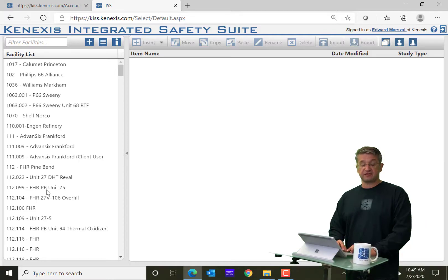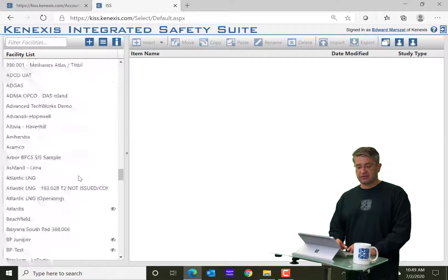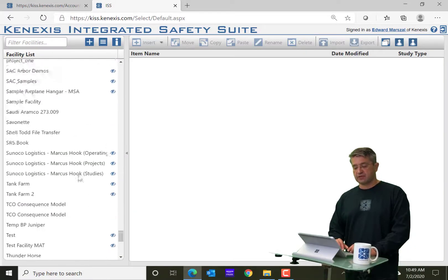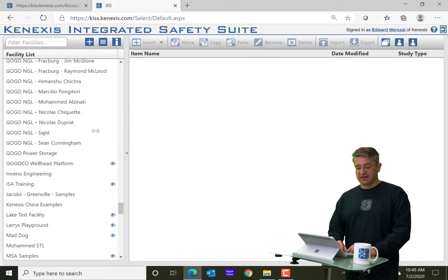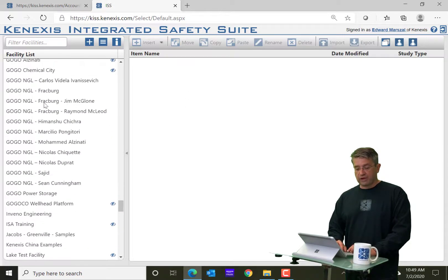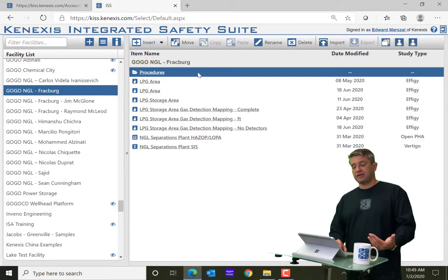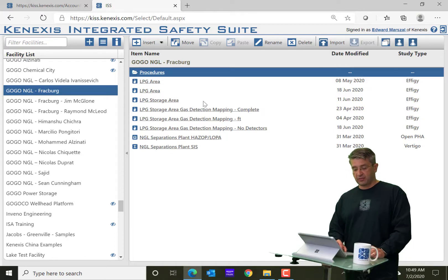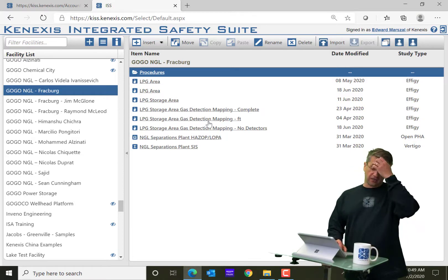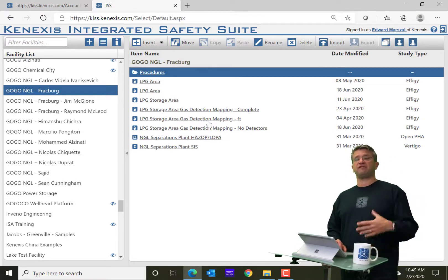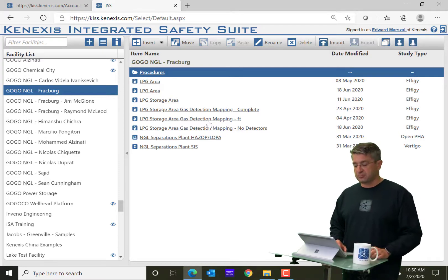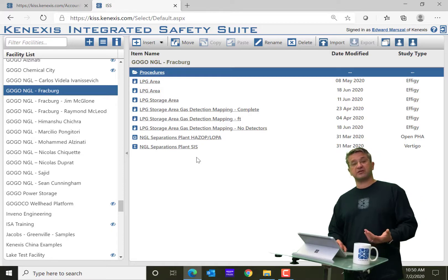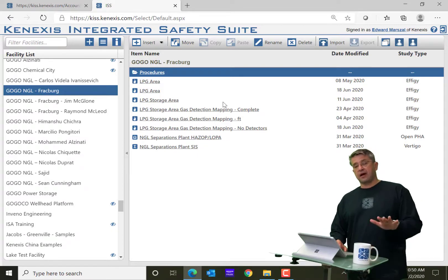Obviously, I've been using the software for a long, long time. So I have a long list of facilities that I have available. And then when you click on a facility, you will then get a list of all of the studies that are available in that facility. So this is GoGo NGL, a fictitious company that Kinexus created for demonstration purposes. And you'll see all the studies that I created for this fictitious company.